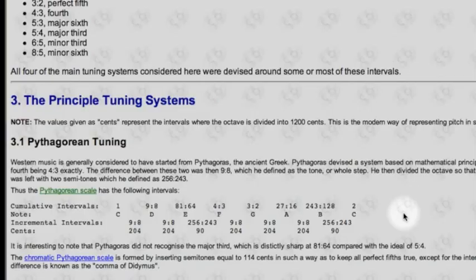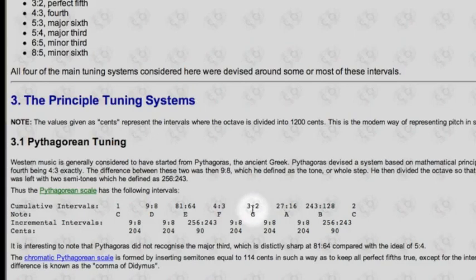If we look at how Pythagoras tuned his scale, he would start with a preference for the purity of the 3:2 ratio perfect fifth. He would start with a C, and tune the next note up a pure 3:2 ratio perfect fifth above that, which gives us the G. Going a pure 3:2 ratio above that gives us the D. If we drop that down an octave, that gives us a 9:8 ratio partial.